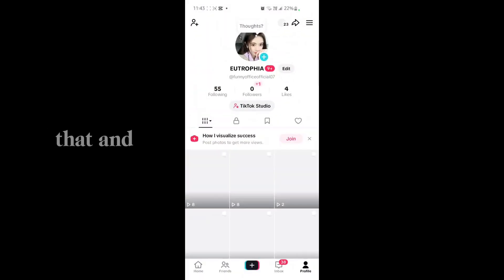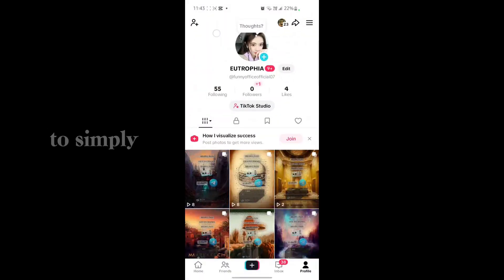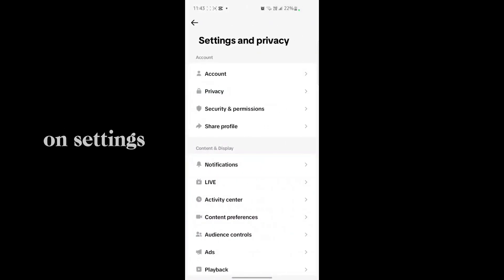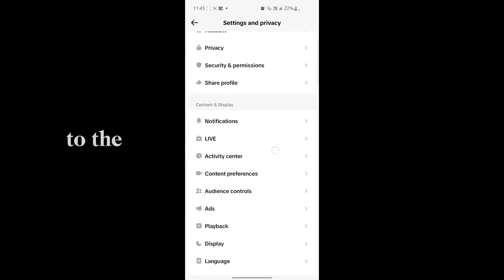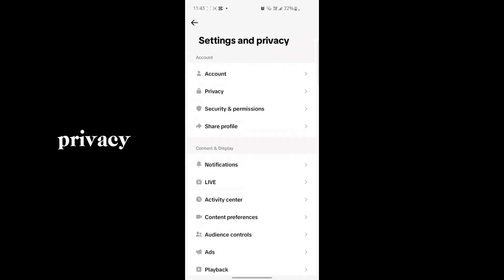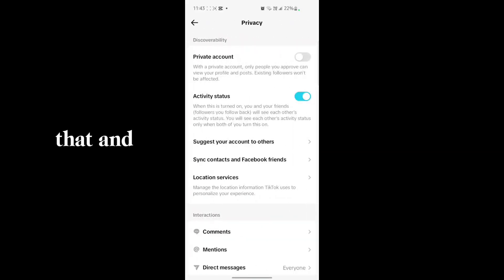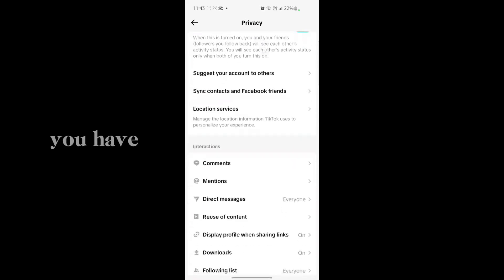After that, just simply go to TikTok and just go to the three lines of your TikTok. Just tap on settings and here you will have to just go to privacy just like that.